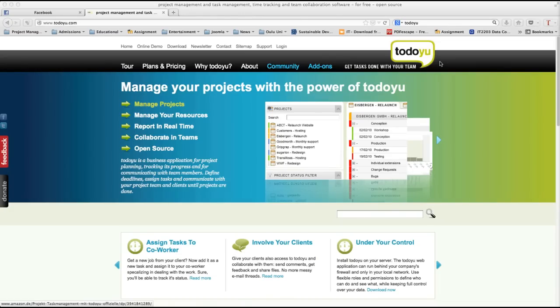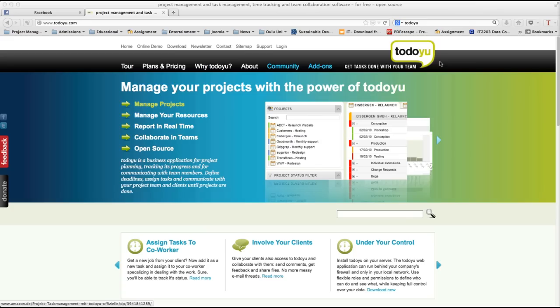Hello everyone. In this video tutorial we are going to see the process of TodoU installation. TodoU is a business application for project planning, tracking its progress and for communicating with team members. It is open source application and is licensed under the flexible new and simplified BSD license.